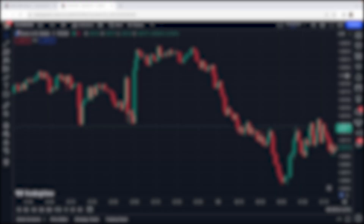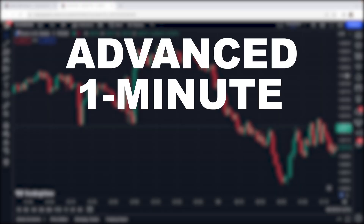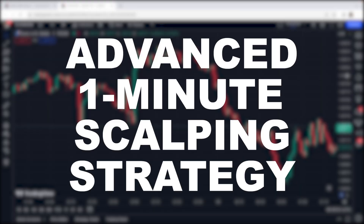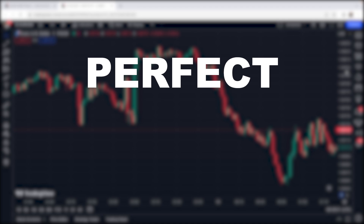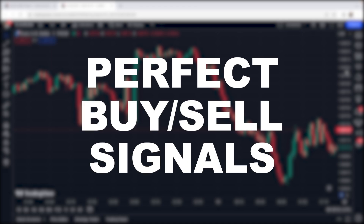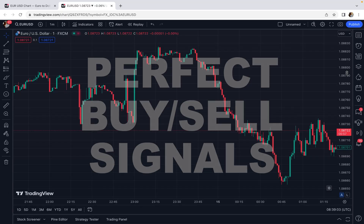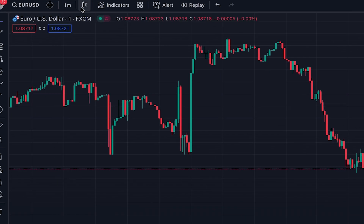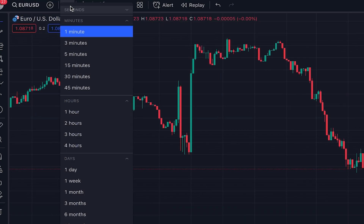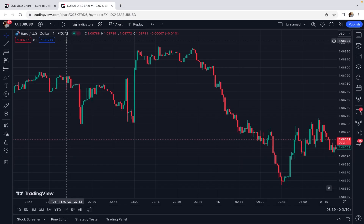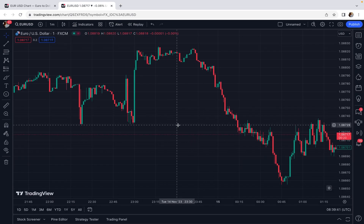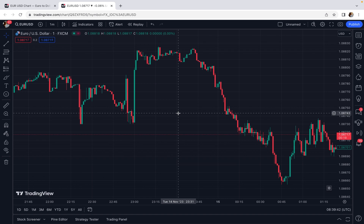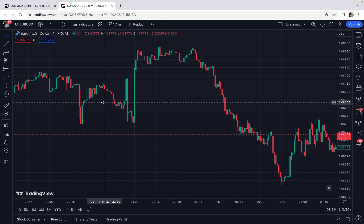In today's video I want to teach you an advanced one-minute scalping strategy that gives perfect buy and sell signals. This is a one-minute scalping strategy, so in the first step we set the chart timeframe to one minute. This is the price chart of EUR/USD, but you can use this scalping strategy on any other asset or market.